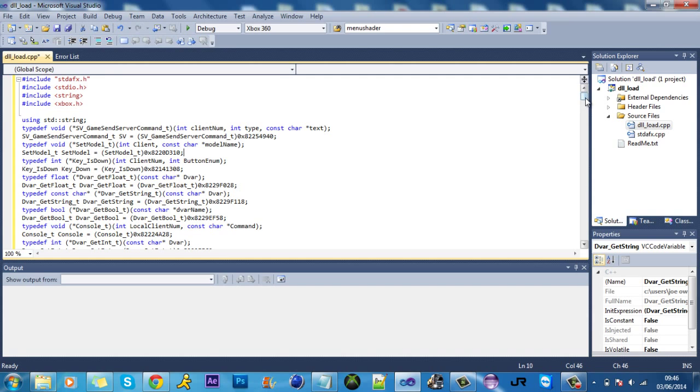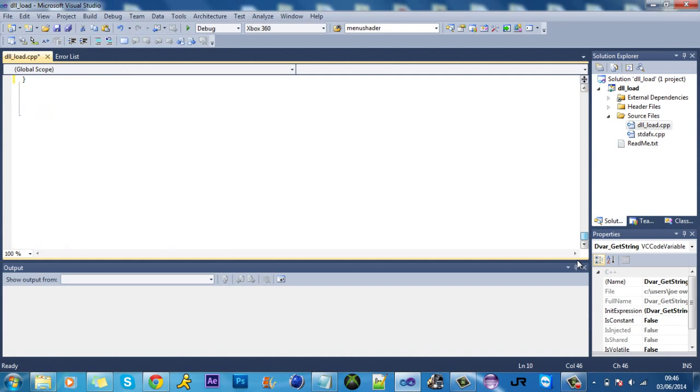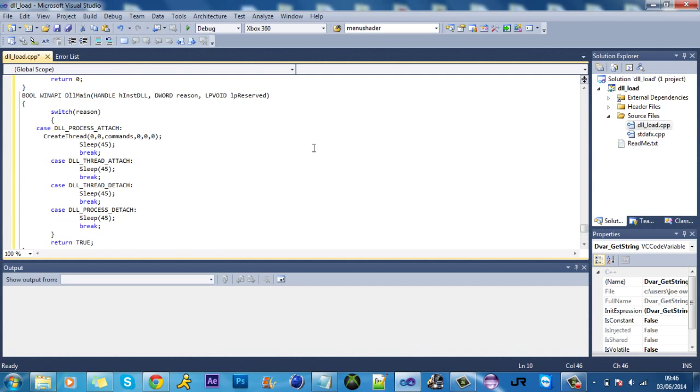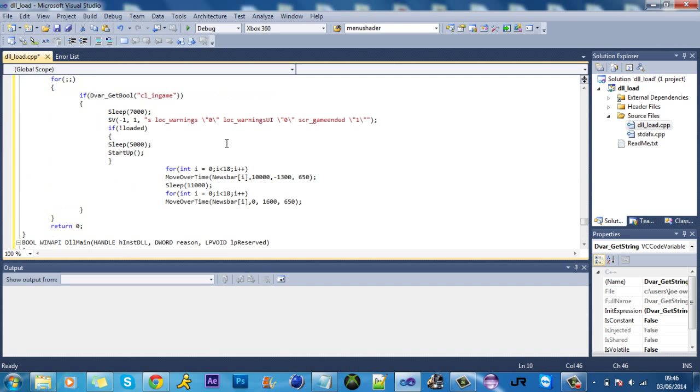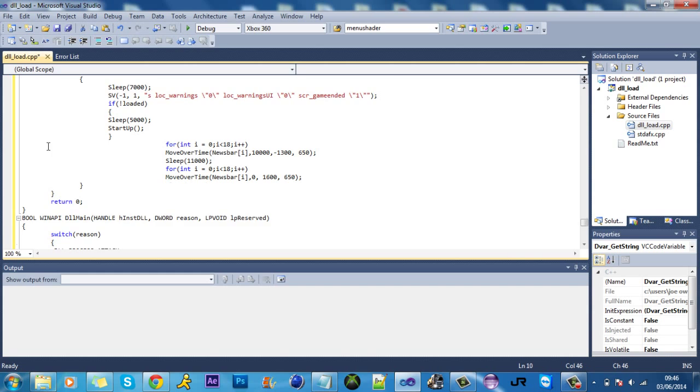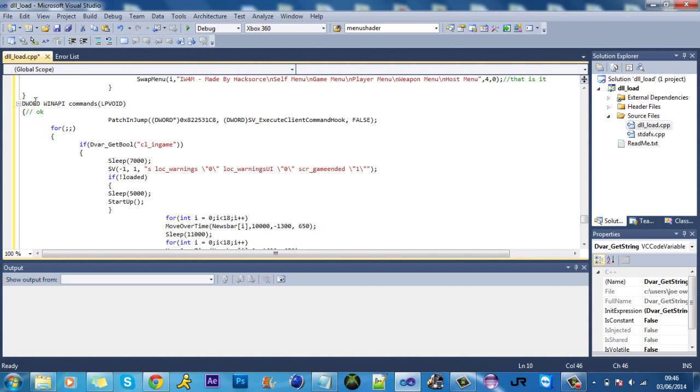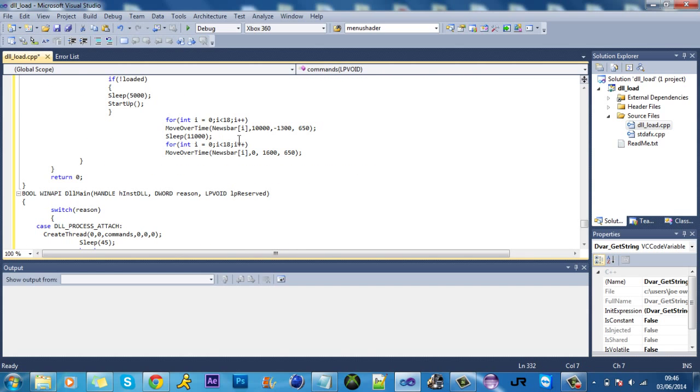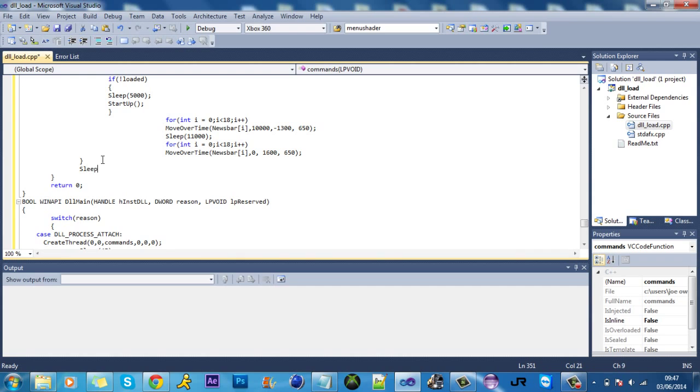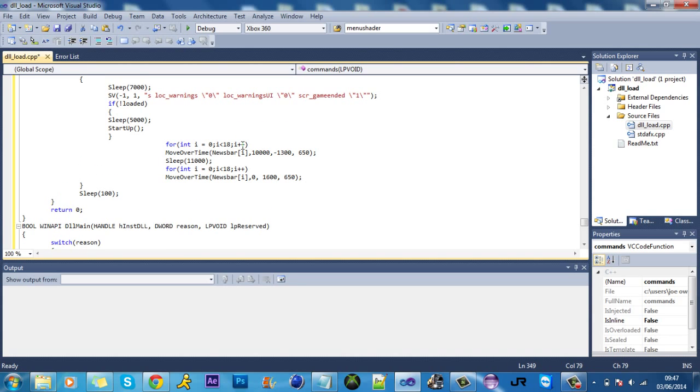First of all I'll show you how to prevent the lag at the main menu. So all that it requires is if you come under the commands, underneath the news bar, just under here, all it requires is a sleep. And then pretty much that little line there will prevent the whole lag at the main menu. So that is really simple.